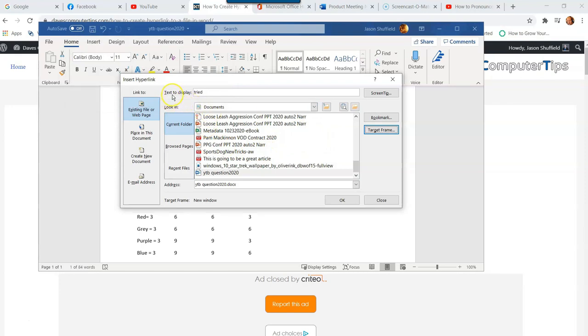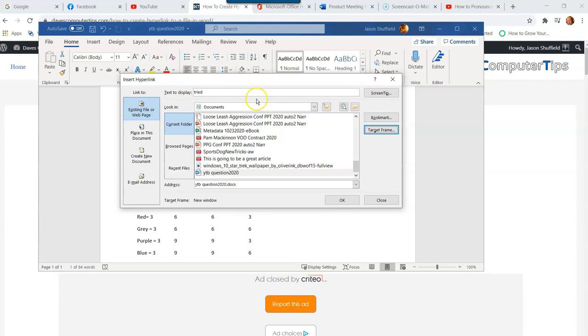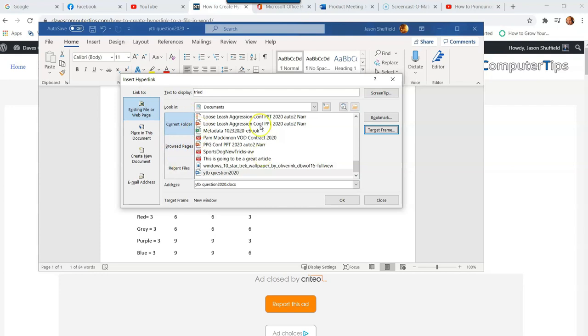At the top here you'll see "Text to display"—that is basically the word you just highlighted. You can change it if you want up here, but I'm going to leave it as "tried." If you want to create a new document to link to this, you can actually go on to the left side and hit Create New Document. You can also do emails, but we're going to do the file on our computer. I'm going to click on this and hit OK because we already set the target frame that time.